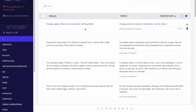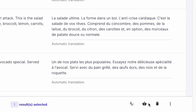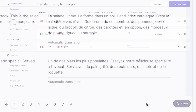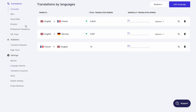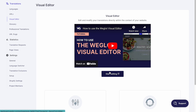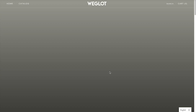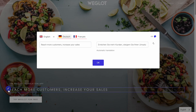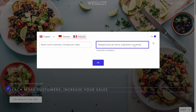You can also order professional translations in this view by selecting the translations and then clicking on this icon. A visual editor is also available to edit translations on a live preview of your website. In this view, you can make an edit by clicking on the pen icon next to a text and modify it in this field, as you would do in the translation list view.